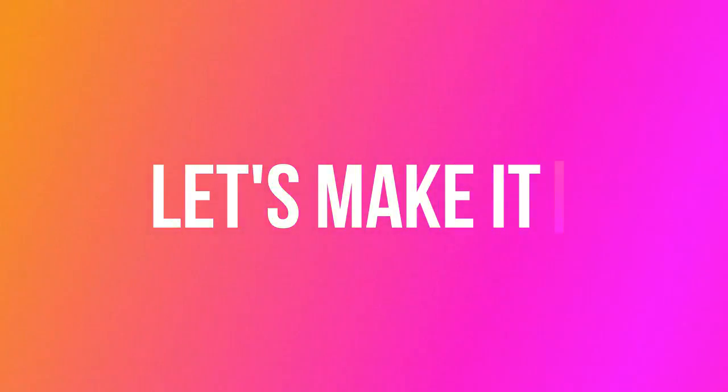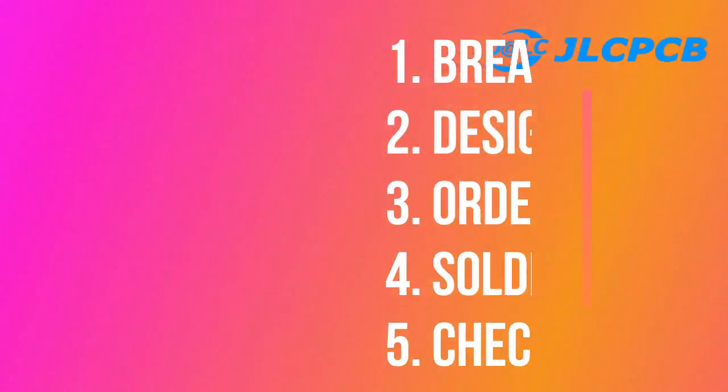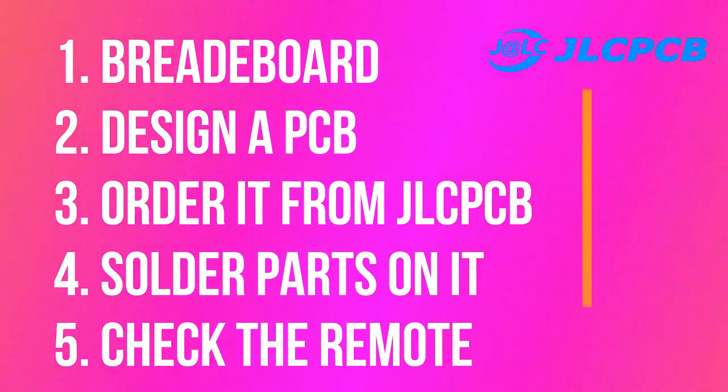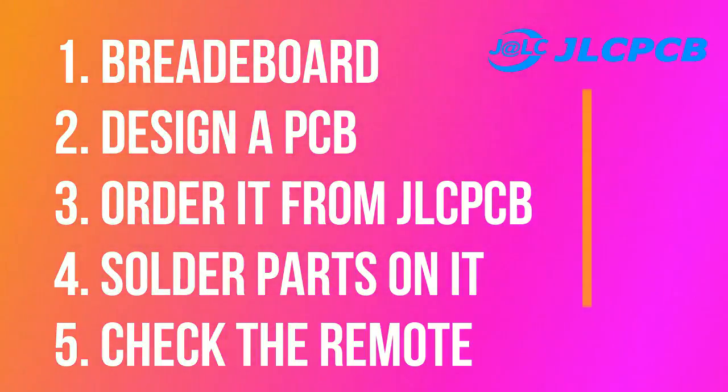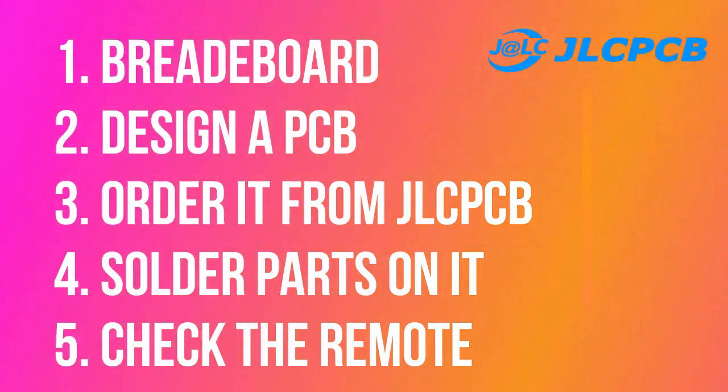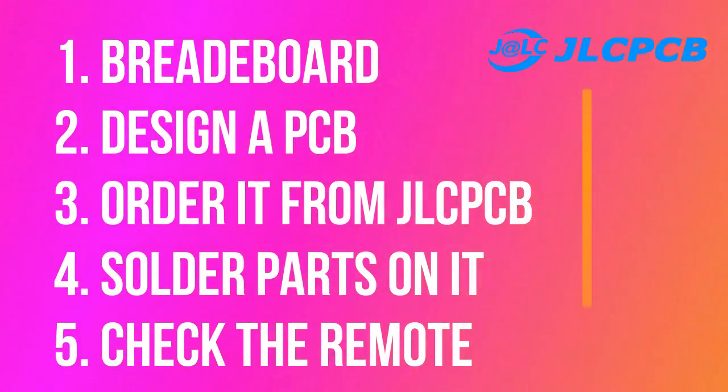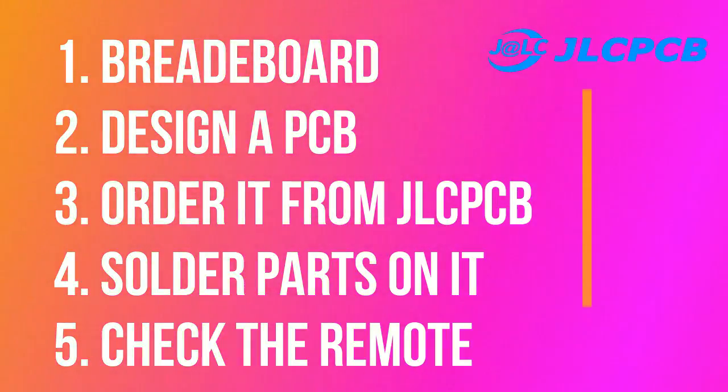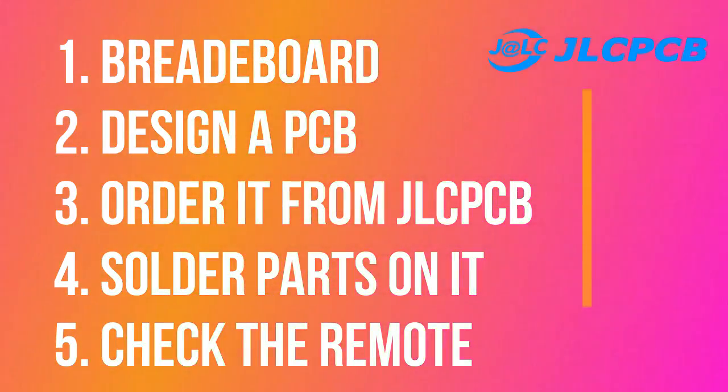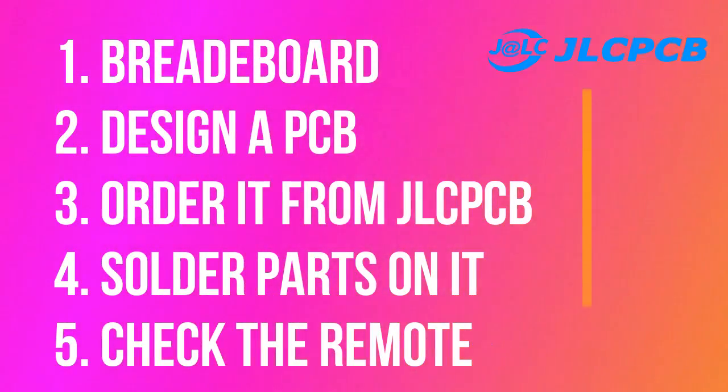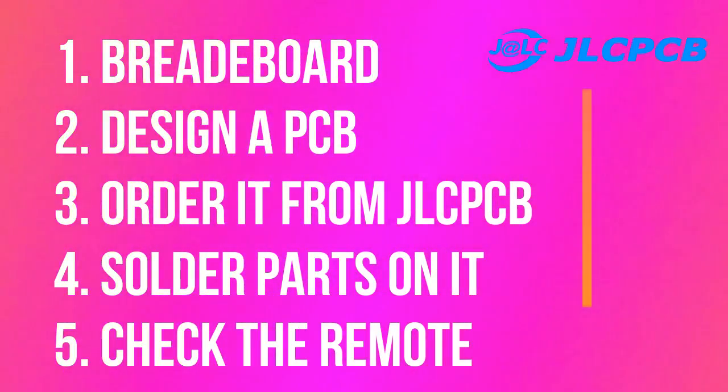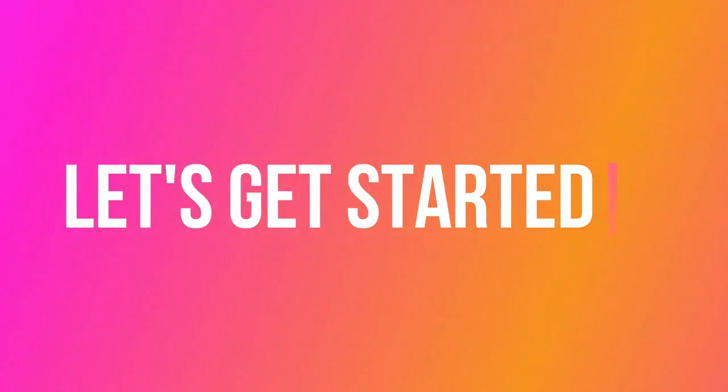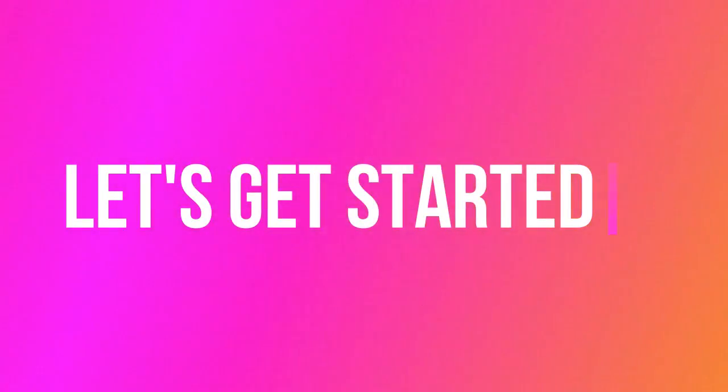First, we will design the remote on a breadboard, then design a PCB for it and order it from JLCPCB.com, which is also the sponsor of this video. Then we will solder our parts on the remote and check whether it's working or not. So let's get started.